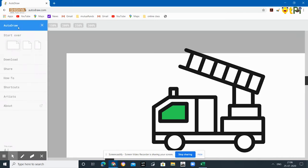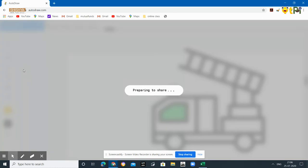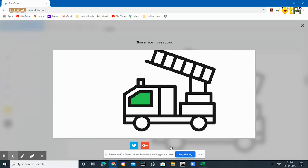You'll get an option called download. You can download and share it in Google Docs or anything you want. Or else you can just share it with the help of a web. It creates as a web browser, so you can just share it to your friends. It'll ask to copy the link.